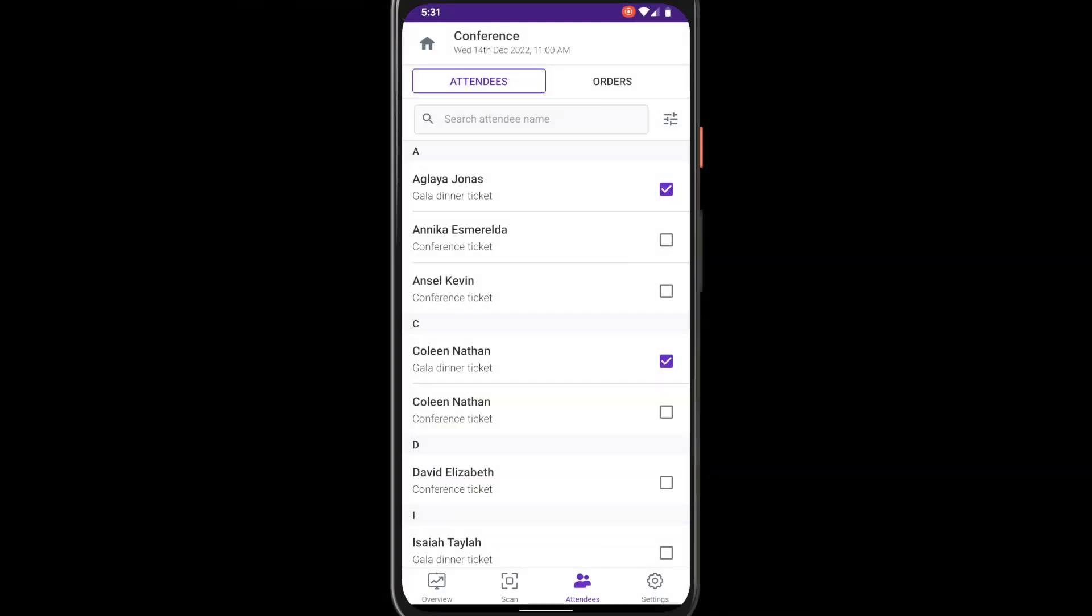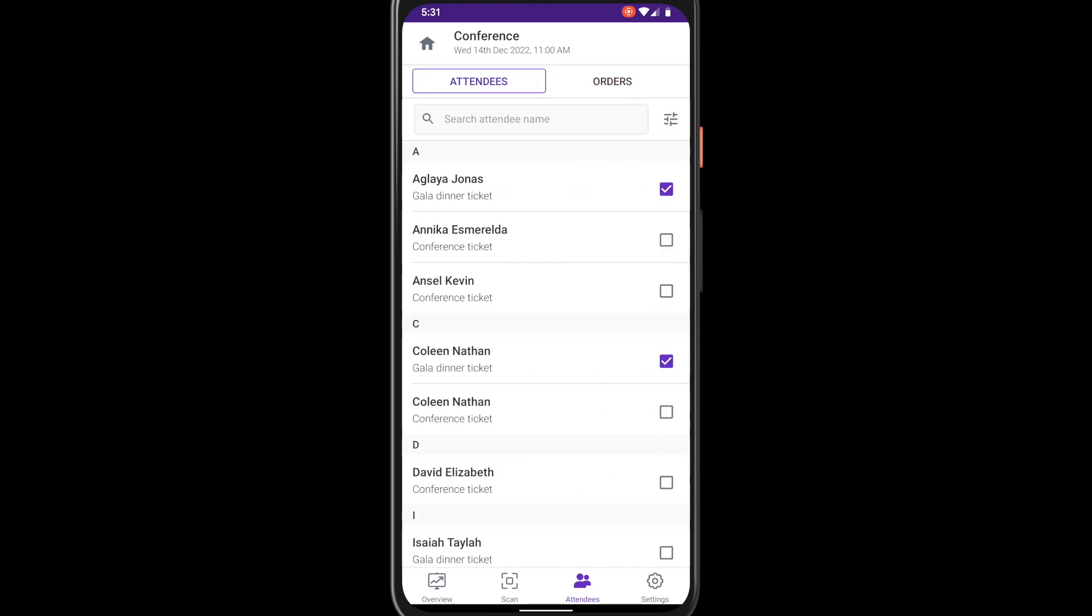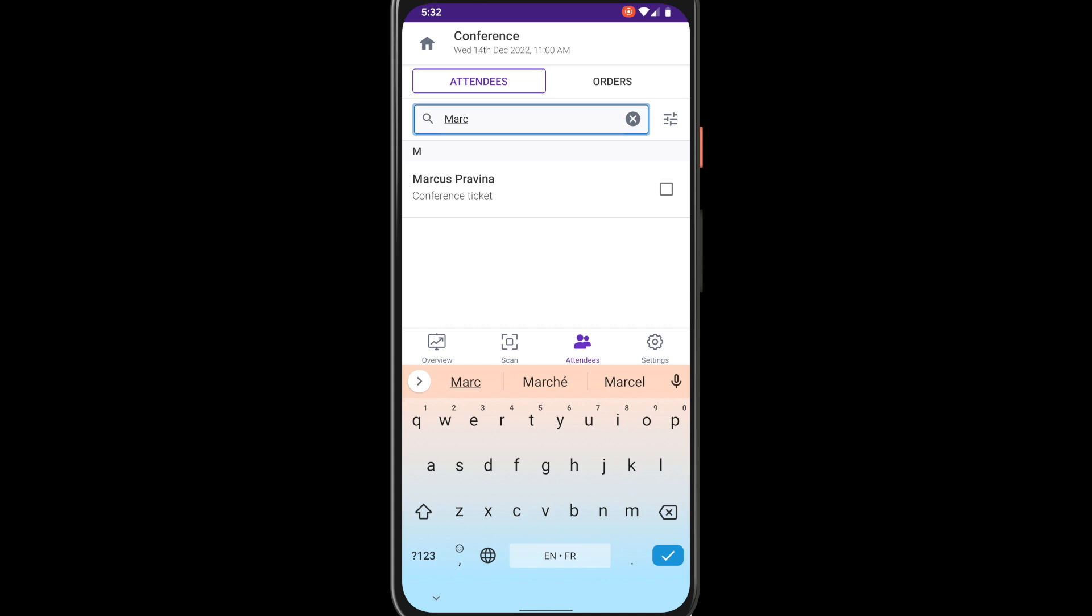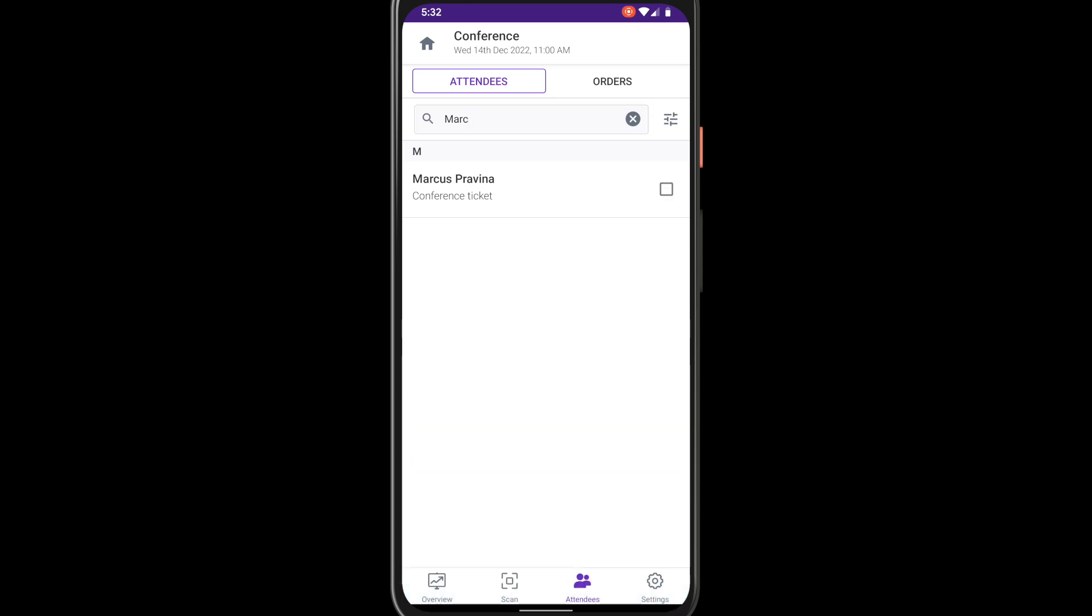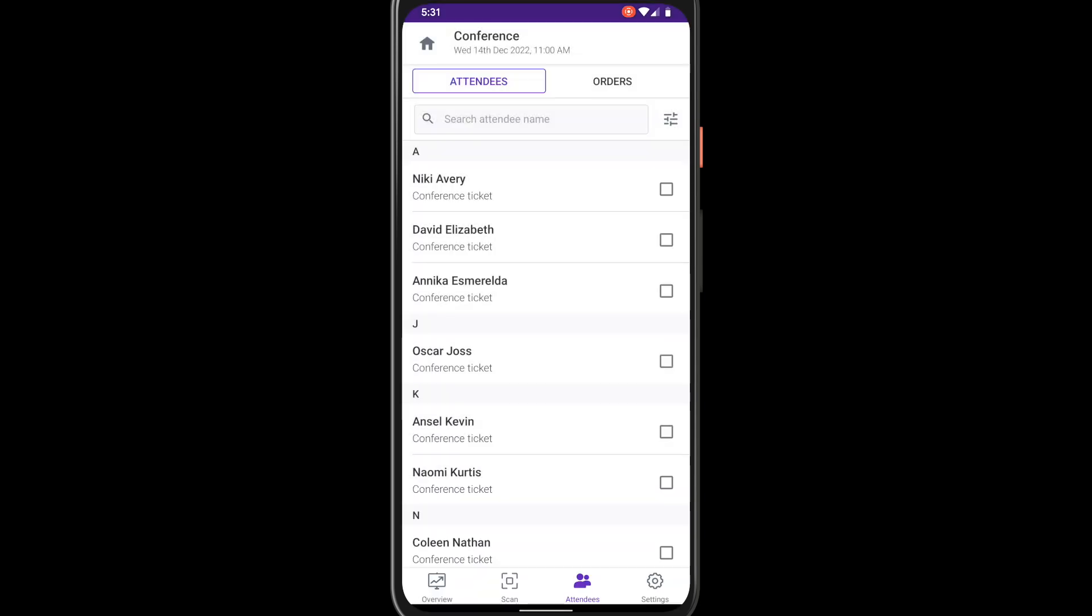The attendees tab displays a list of ticket holders as well as a list of all orders. Switch between them using the tabs at the top. Search for attendees or orders by using the search bar. Use the filter button to sort the list or filter it by selected ticket types.